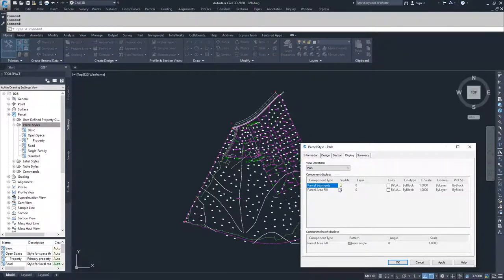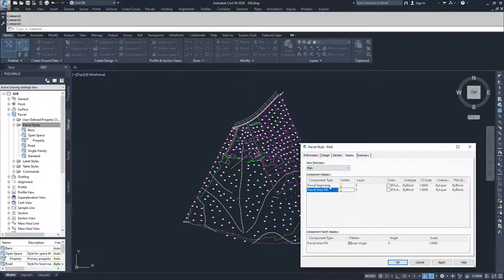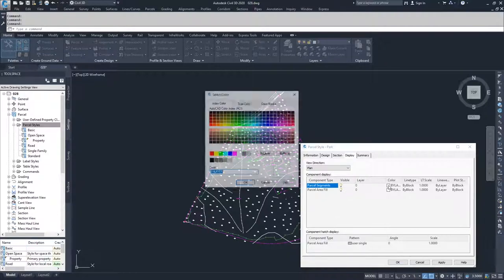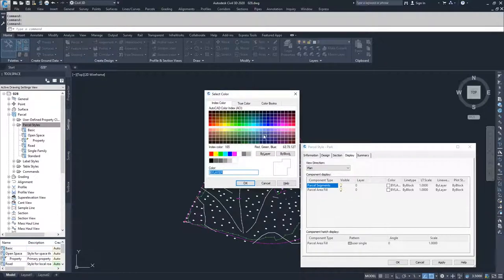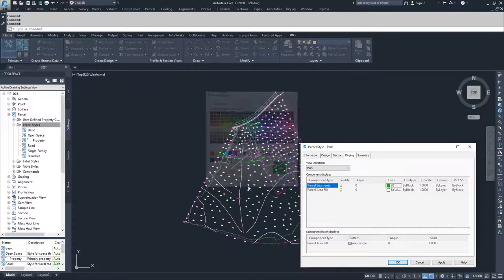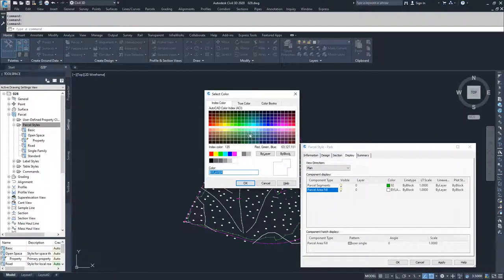I'm going to turn on both the parcel segments and the parcel area fill. Parcel segments is the outline of the parcel that you are dealing with, and the parcel area fill is the area inside of those parcel segments, the closed area inside of those parcel segments. We're going to make both visible, since this is a park, I'm going to make it green. I'm going to select my parcel segment to be a dark green, I'm going to go with 92. And then I'm going to choose a color to do parcel area fill of 90.